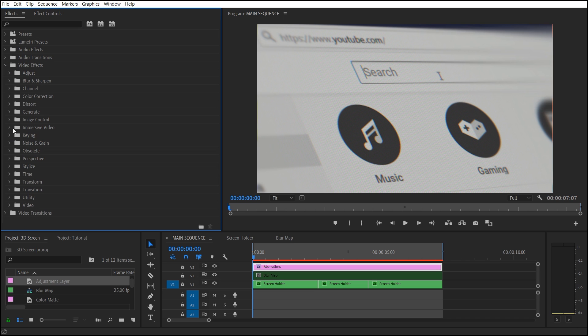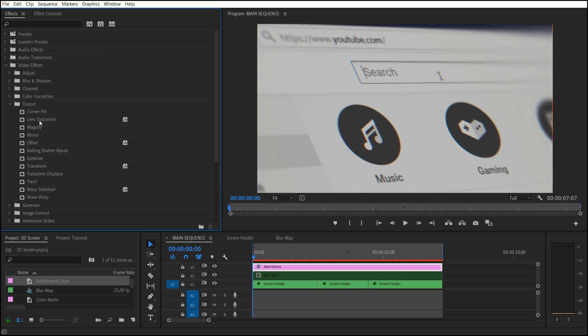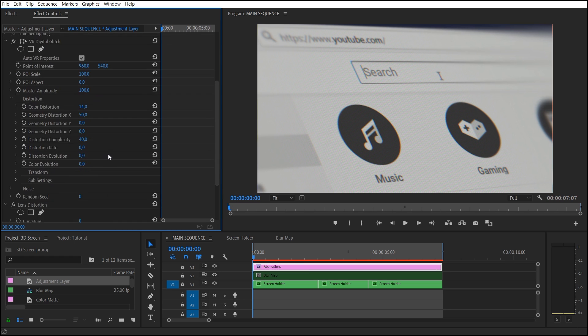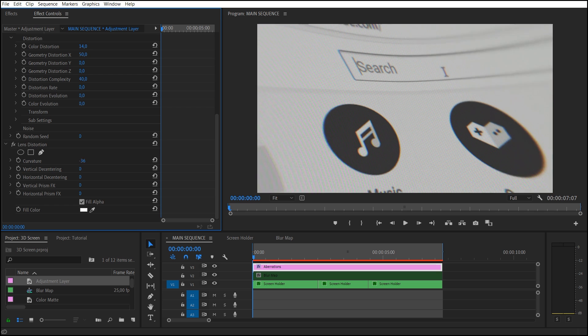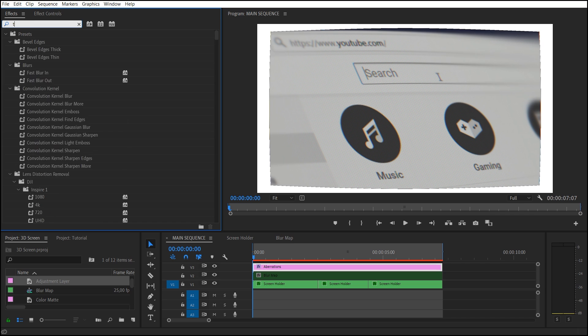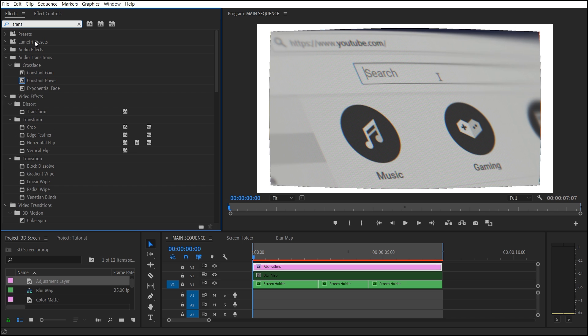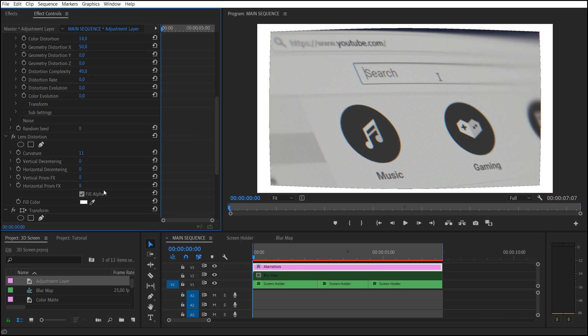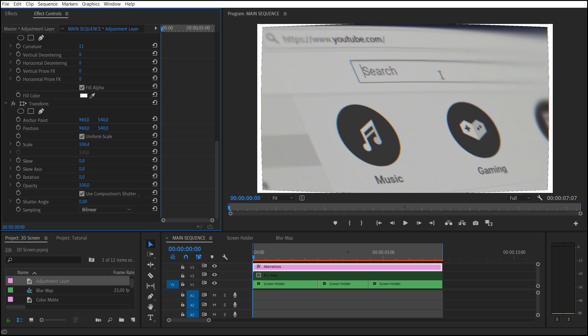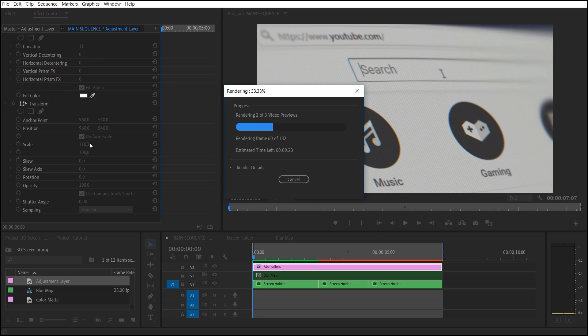Next, let's add a slight optical distortion. For this purpose, apply the Lens Distortion effect and change Curvature parameter a little bit. To remove these fields, use Transform effect and increase Scale value. It's ready.